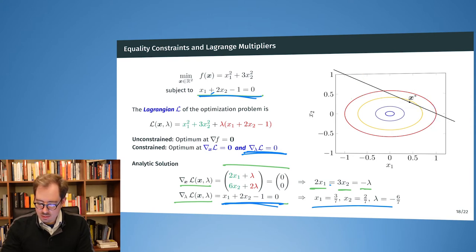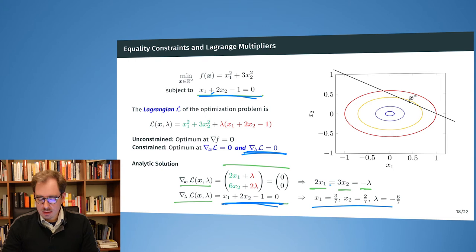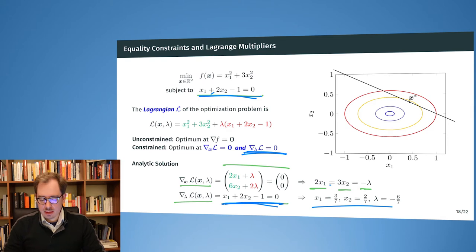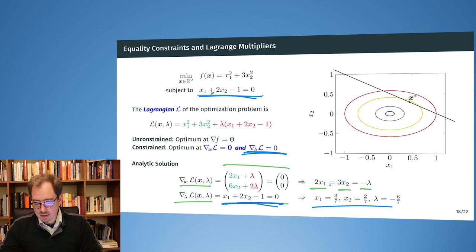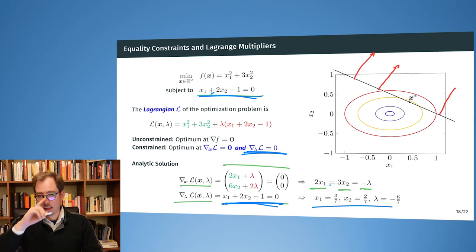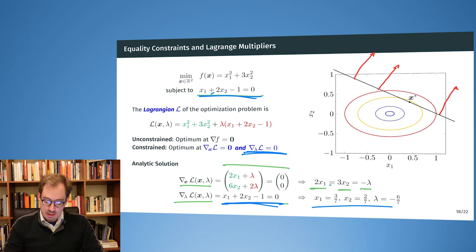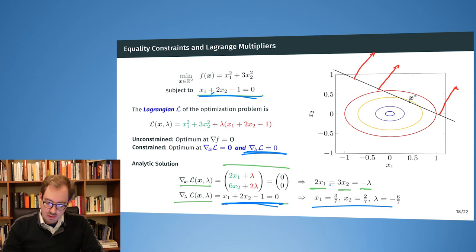The question is: when have I reached a point where I can no longer improve? For that, let's look at the normal of my equality constraint. The equality constraint has a normal direction that is orthogonal to the plane defined by the equality constraint. Here the direction of the normal is (1, 2) — meaning if I go one step in direction x1, I have to go two steps in direction x2.